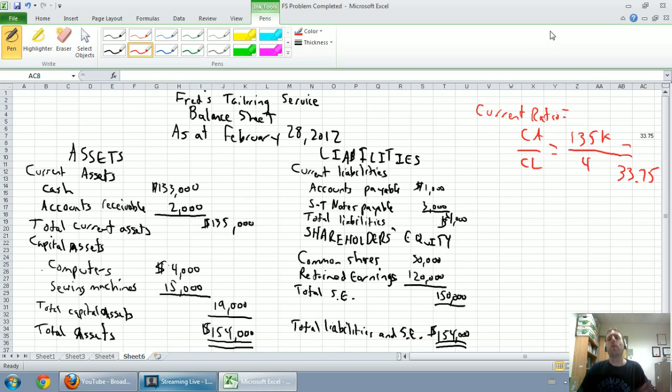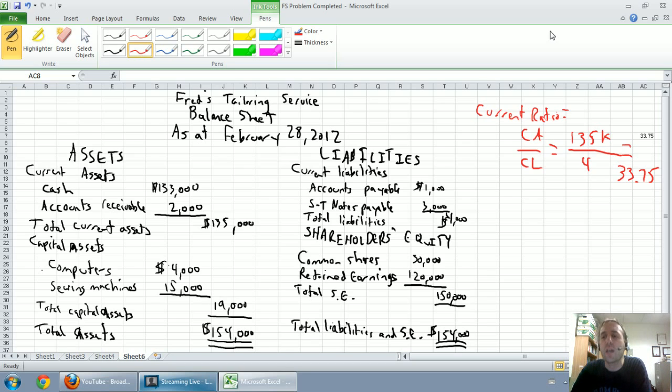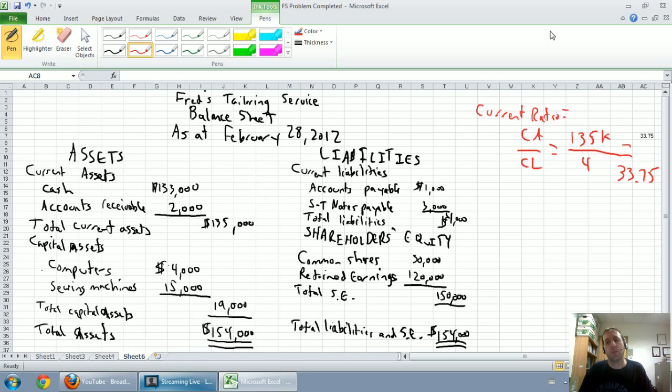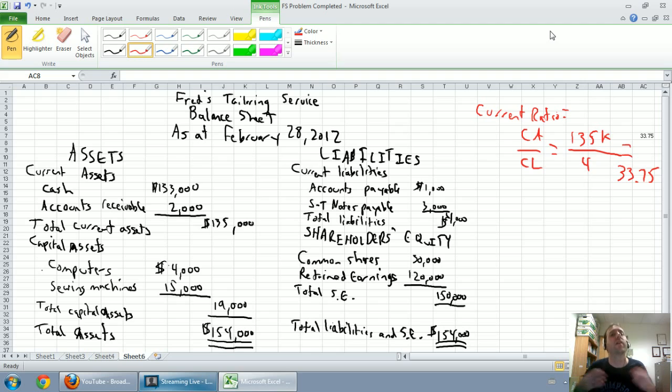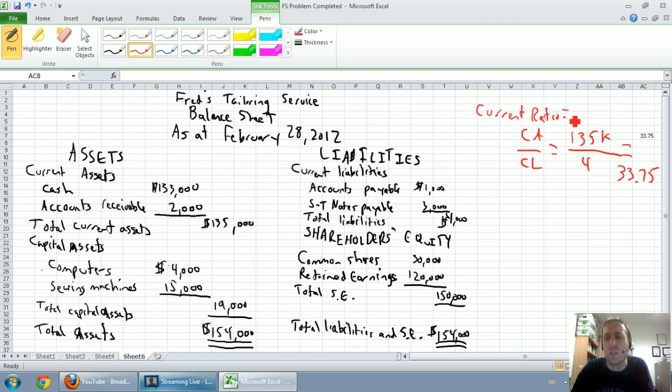Now, a couple of rule of thumbs here, rules of thumb, is 1.5 is thought of as a pretty magic number. If it's over 1.5, the company's safe. Less than 1.5 might be a little risky. 33.75 is very high. This company's very safe.